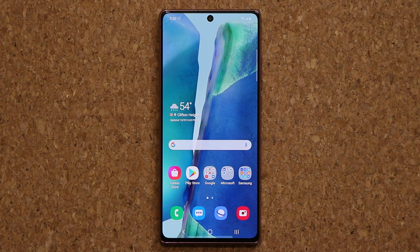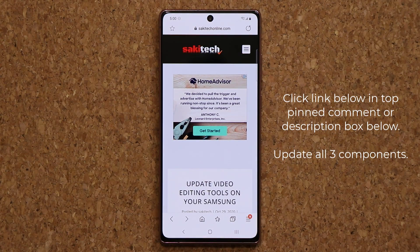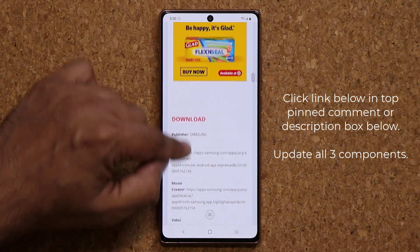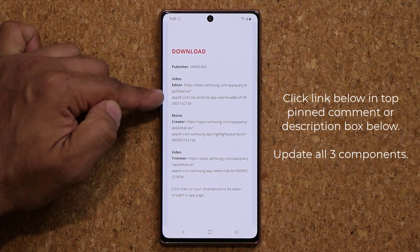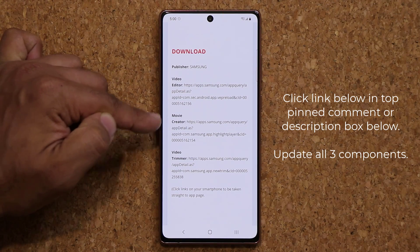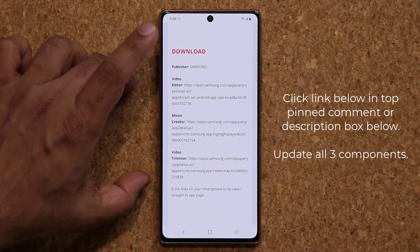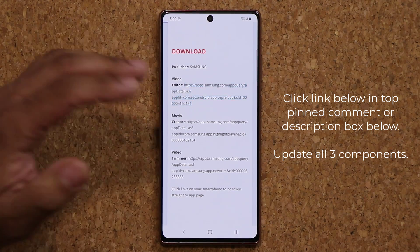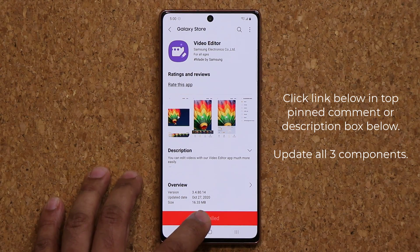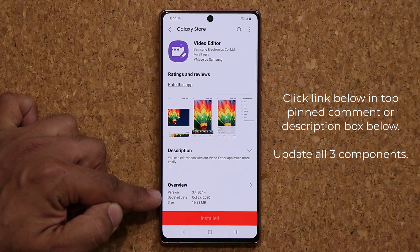Now real quick, if you want to update this tool to the latest version, click the link down below — that's going to take you to my website, and if you scroll down a little bit, you have three things you want to update: the video editor, the movie creator, and the video trimmer. They all work together in the same application. When you click on these, it's going to take you to the store and you just click on update. As you can see, the last update is October 27th.